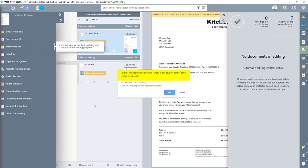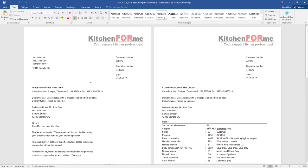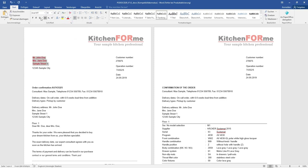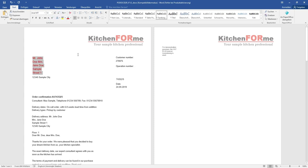PaperOffice informs us about the procedure in the upper part of the window and asks about the processing program. I click OK because I want to edit the document with Microsoft Word. I now change the upper area of the document by changing the font color to red and increasing the font size. Then I click on the Close button in the top right corner and confirm the subsequent query with Save.